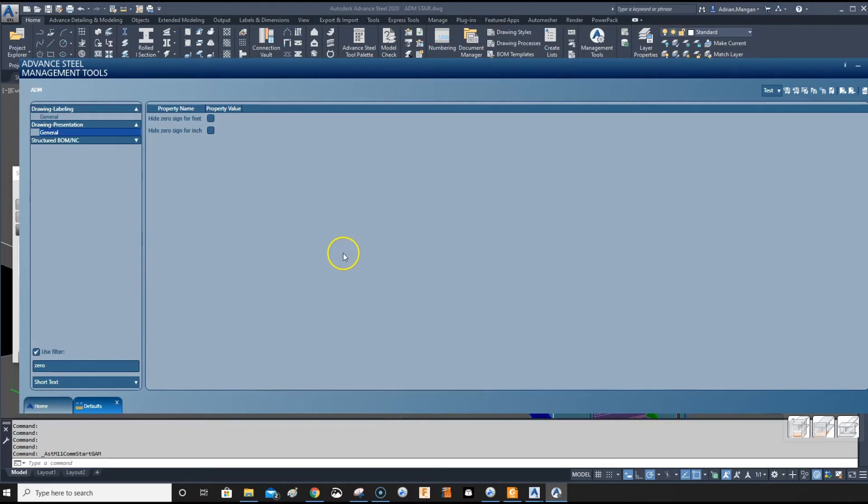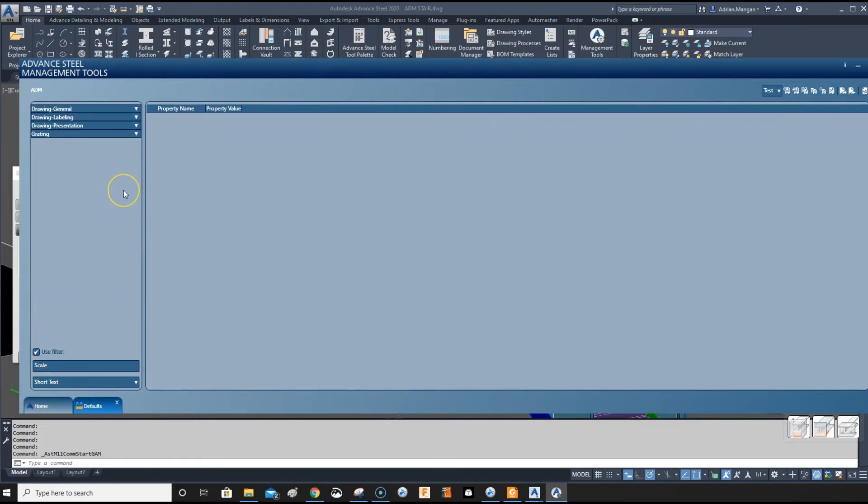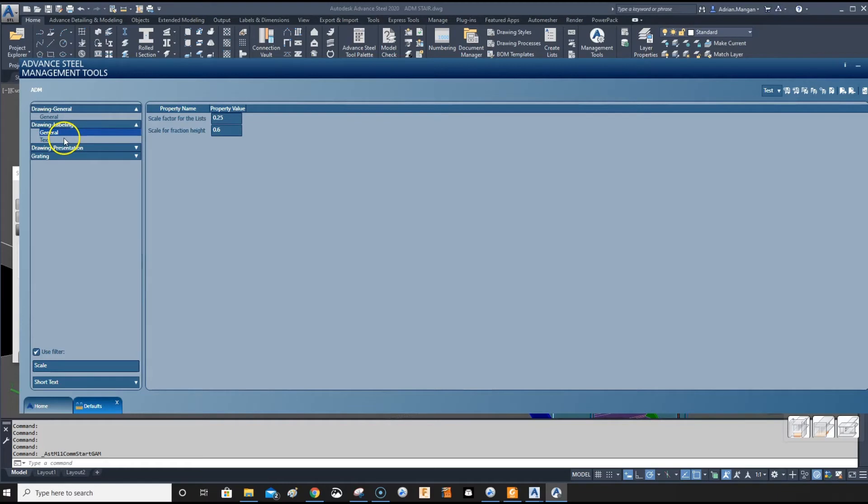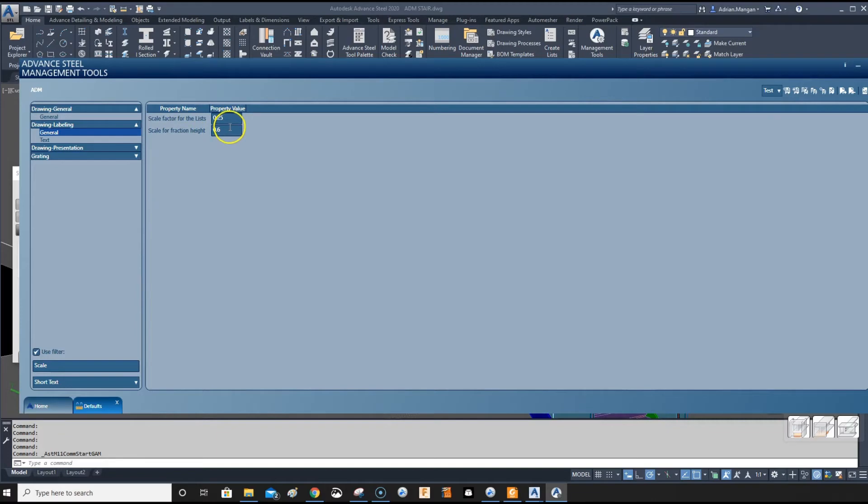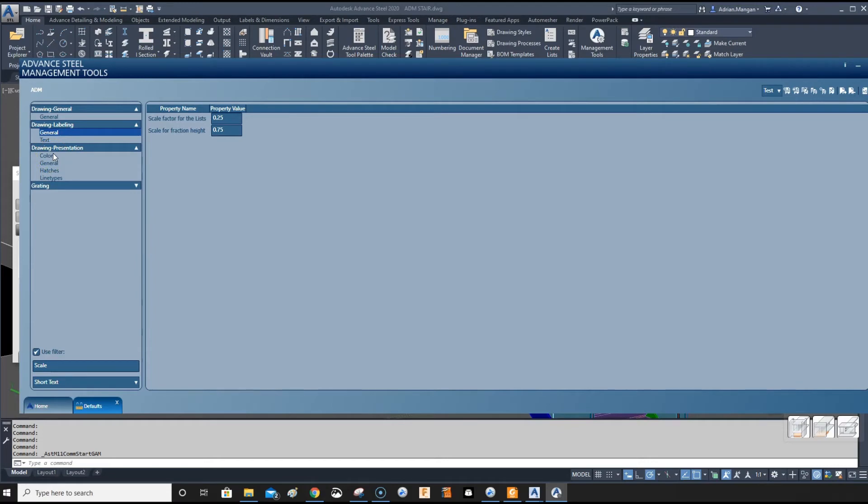Now the next one we have is the scale fraction. Scale fraction height is 0.6, which I believe it's 0.5 at the start. We can make that a little higher, maybe 3/4, that's probably good enough.